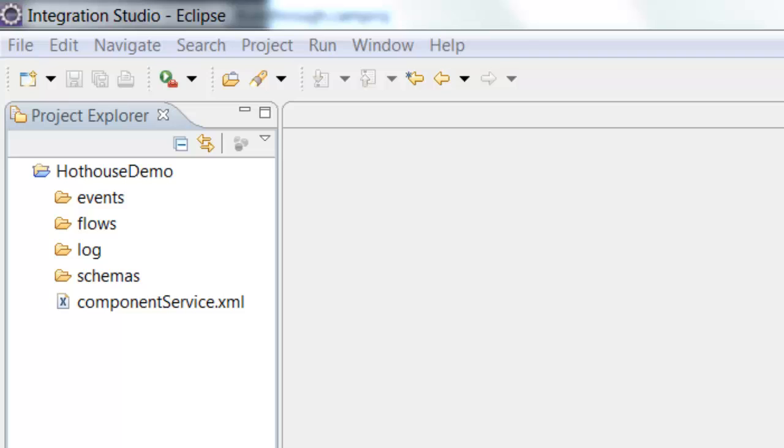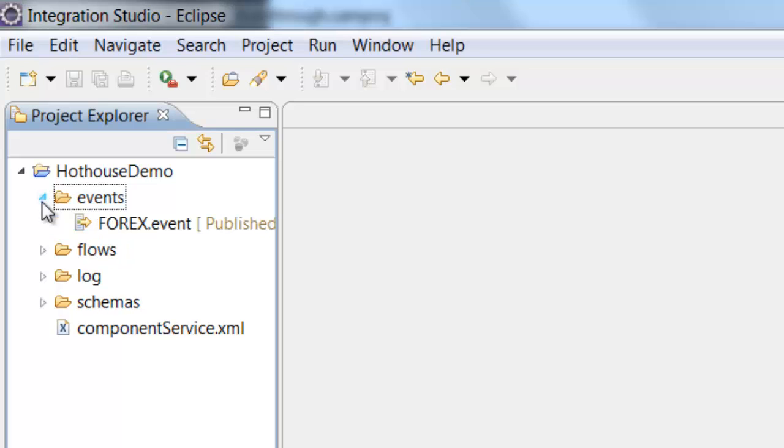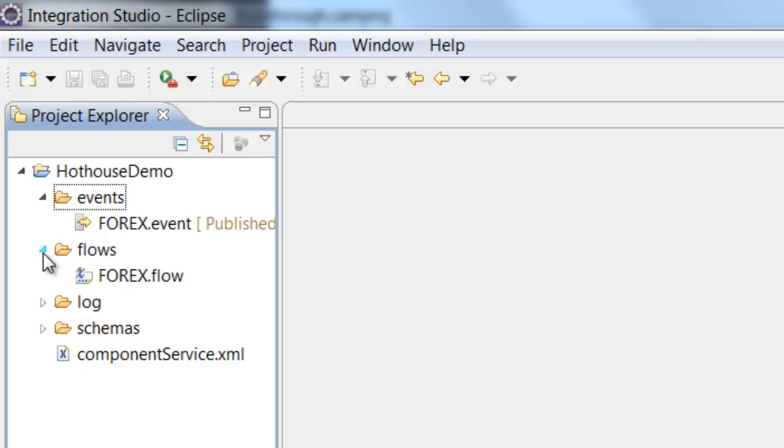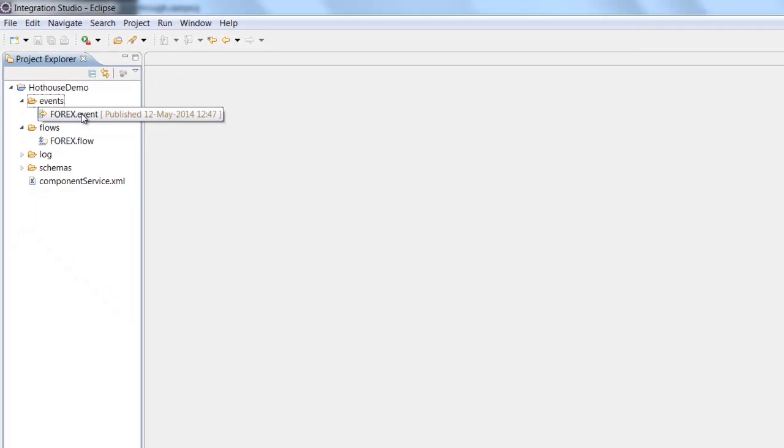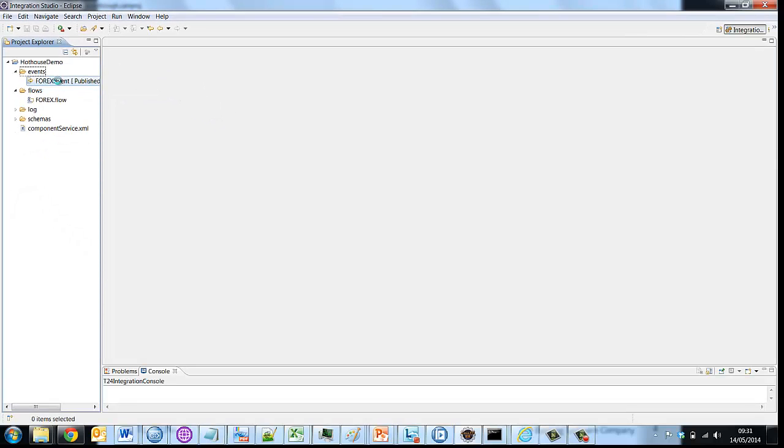I've created one project here in my Project Explorer and that contains a single event and a single flow. So let's understand what an event and a flow are.